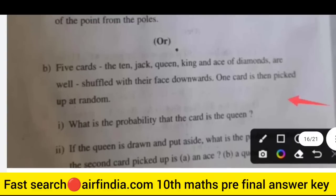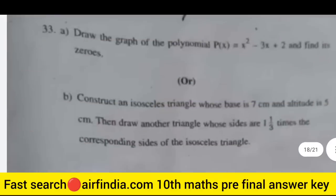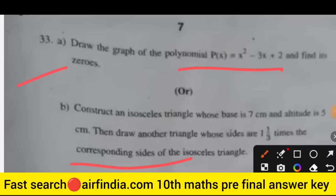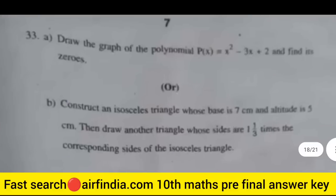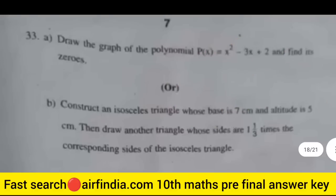Question 33, the last question: draw the graph of the polynomial. Like our video and share it with all your friends. This is your 100% real question paper. Don't forget to subscribe, and we will meet in the next video. Thanks for watching — see you!